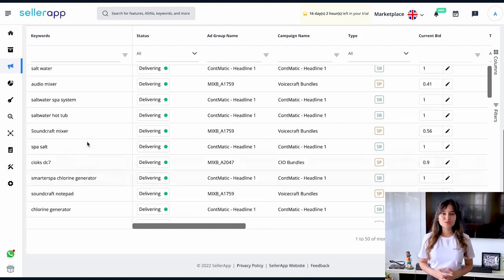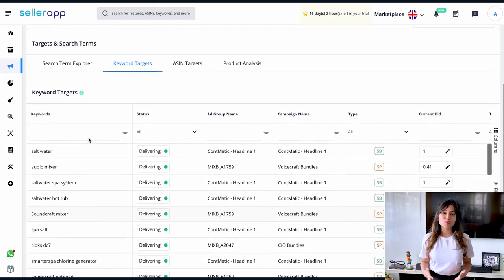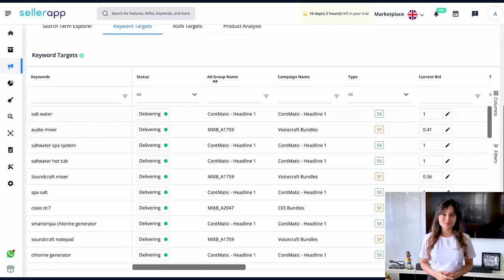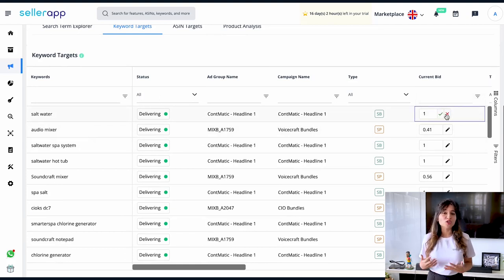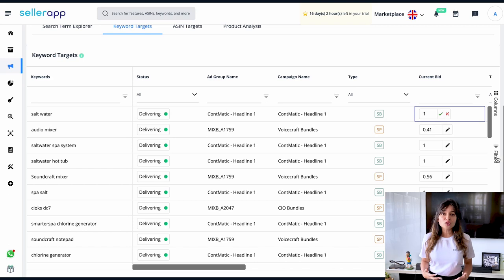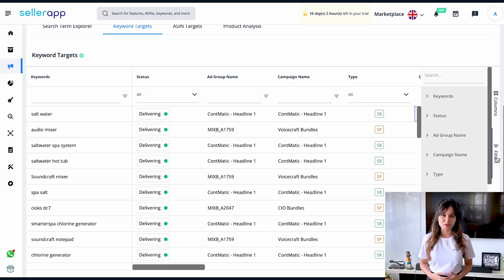On the basis of this useful information, we can evaluate which keywords are performing well and which are not. Accordingly, we can increase the bid of high-performing keywords and lower the bid on low-performing ones through the edit option under the current bid for each keyword. You can also find and filter the campaign data most relevant to you and take relevant actions to improve your overall campaign performance.